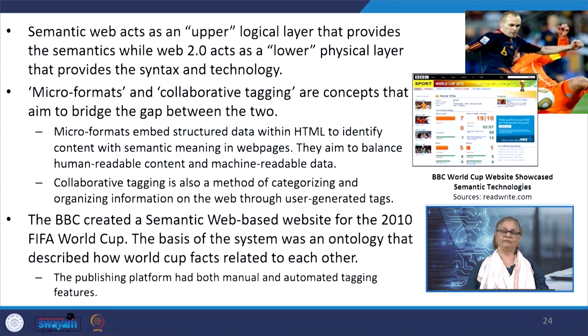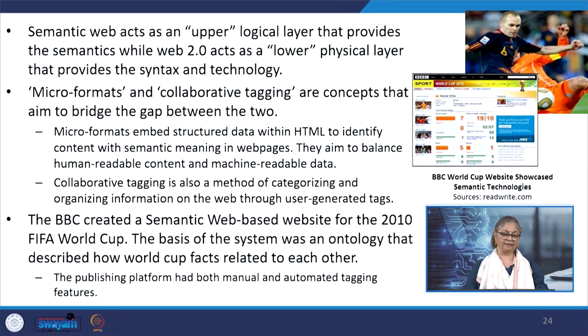We have given the example of how BBC created a semantic web-based website for the 2010 FIFA World Cup, which can be seen on the right-hand side of the slide. It incorporated semantic technologies to gather and present information from various sources in a unified manner, allowing users to explore team statistics in a better-structured way. Similarly, in the case of blogs, micro formats can even introduce structure within otherwise unstructured text.